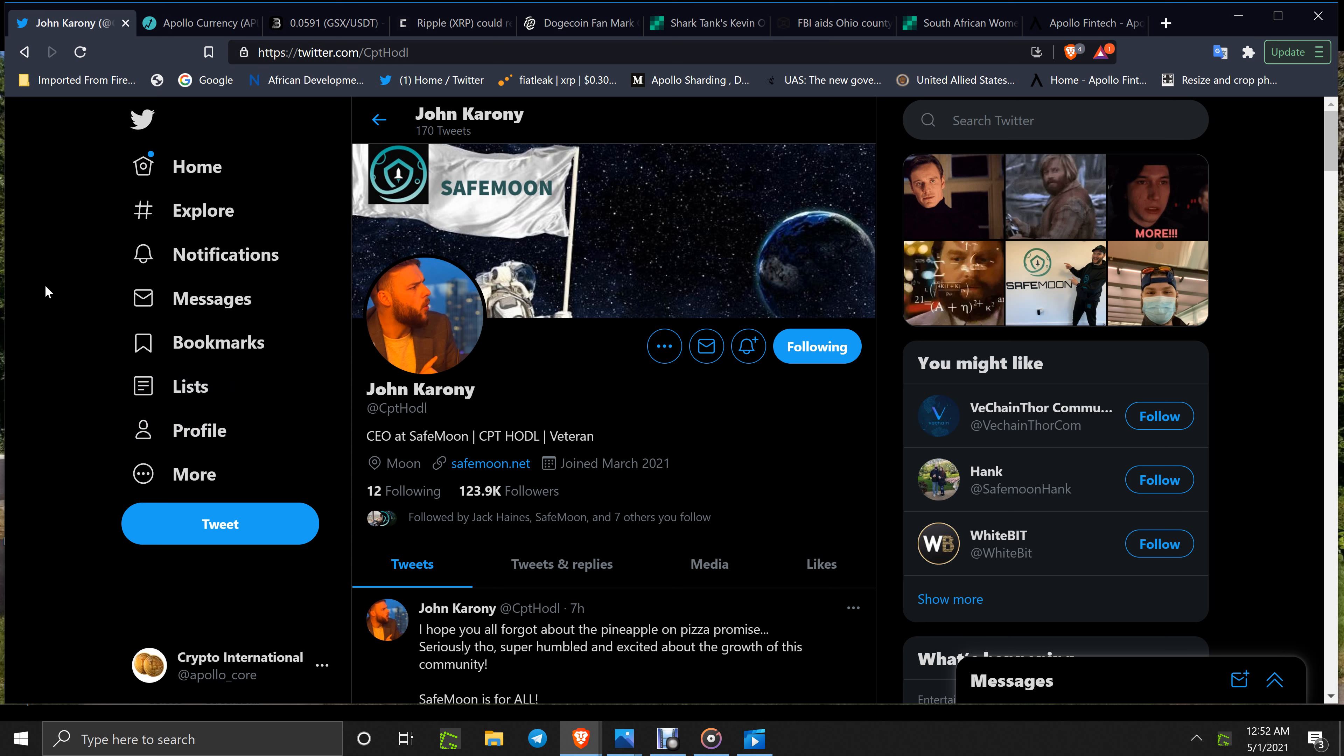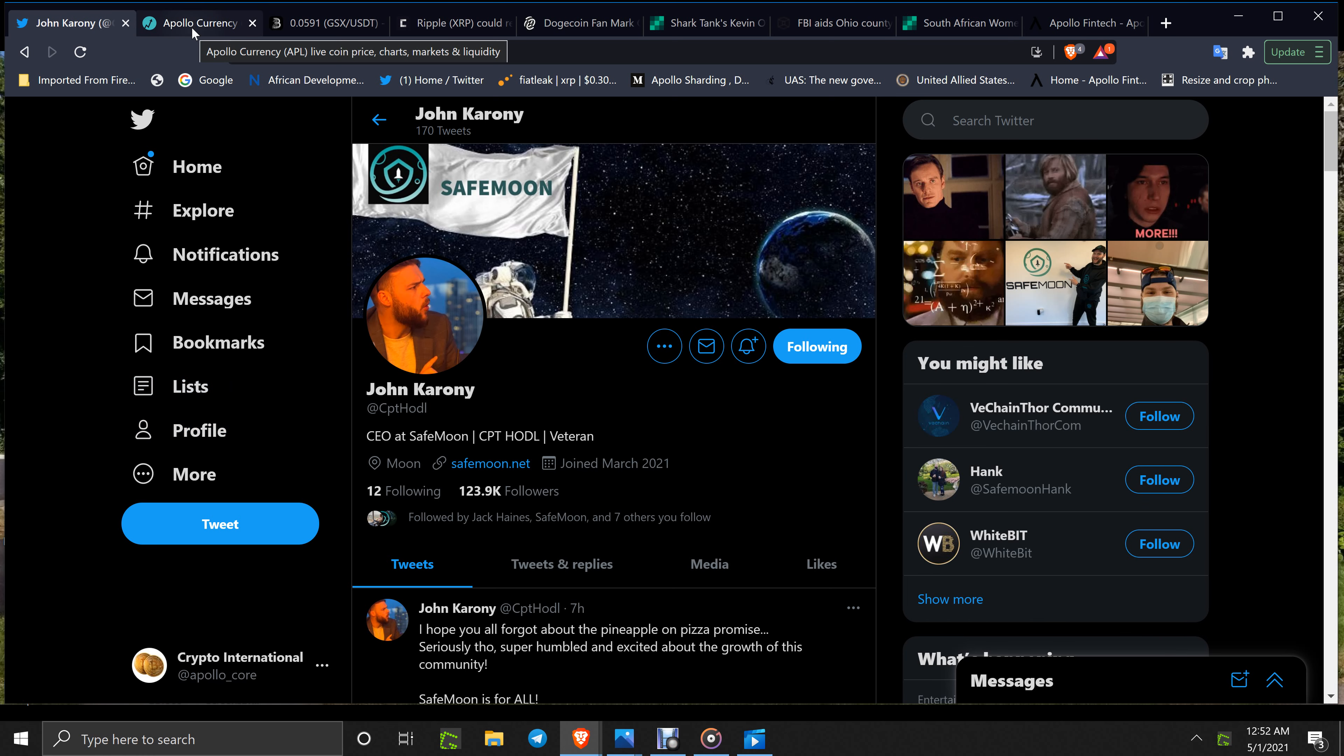When you go over to the market, Apollo currency currently at $0.000649, $10 million volume. Volume's come down a little bit, but the price has gone up and you gotta like that.